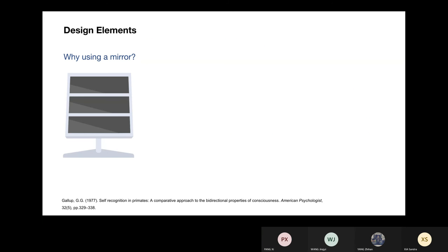The reason why we use mirrors to construct our reflective interface is that everyone is familiar with mirrors in their daily lives. By displaying users' faces in mirrors, we can easily drag them from the online world back to reality, from the dissociative self back to the real self.